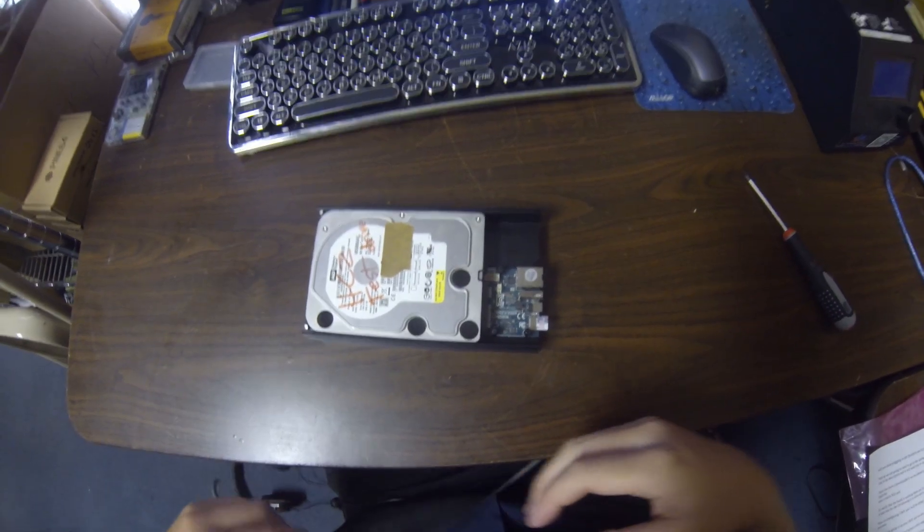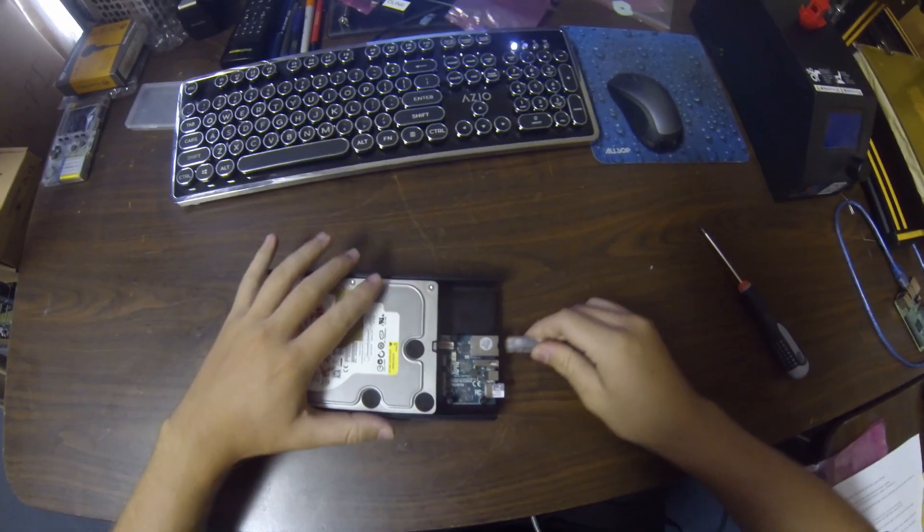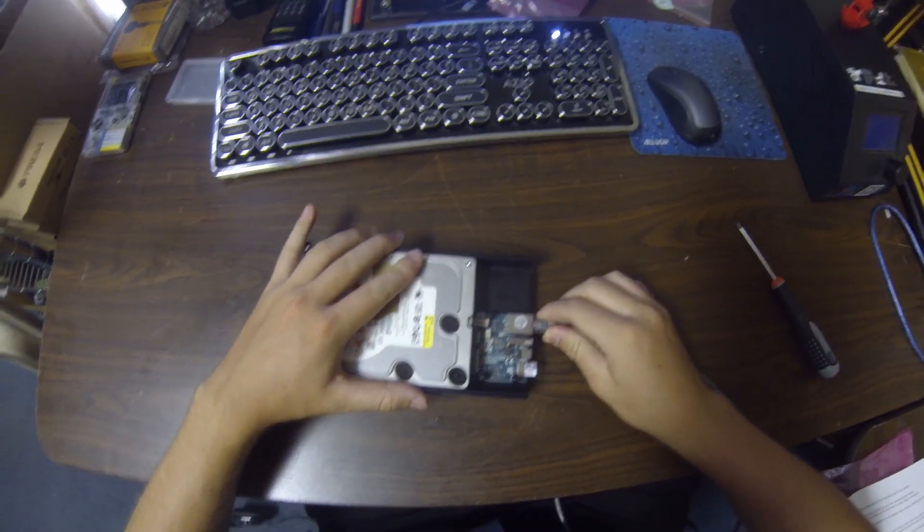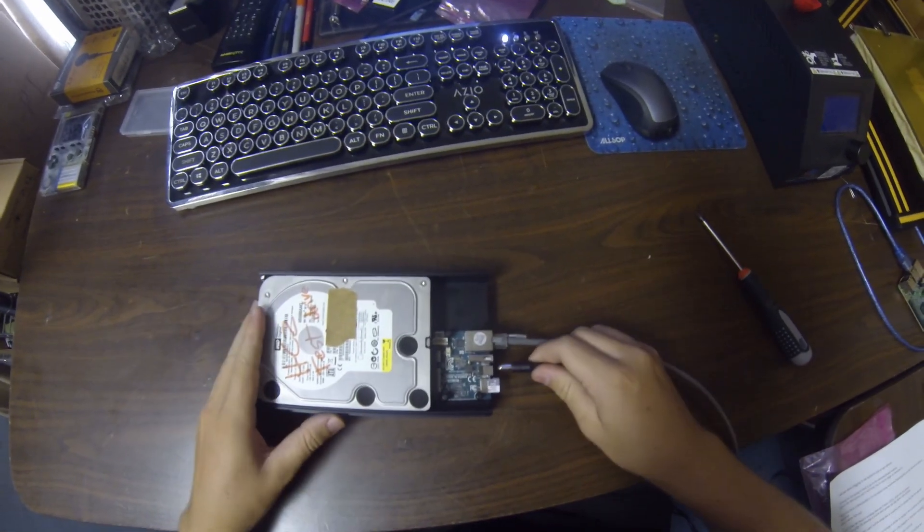Next up we're going to plug in our Ethernet cable as well as our power cable.